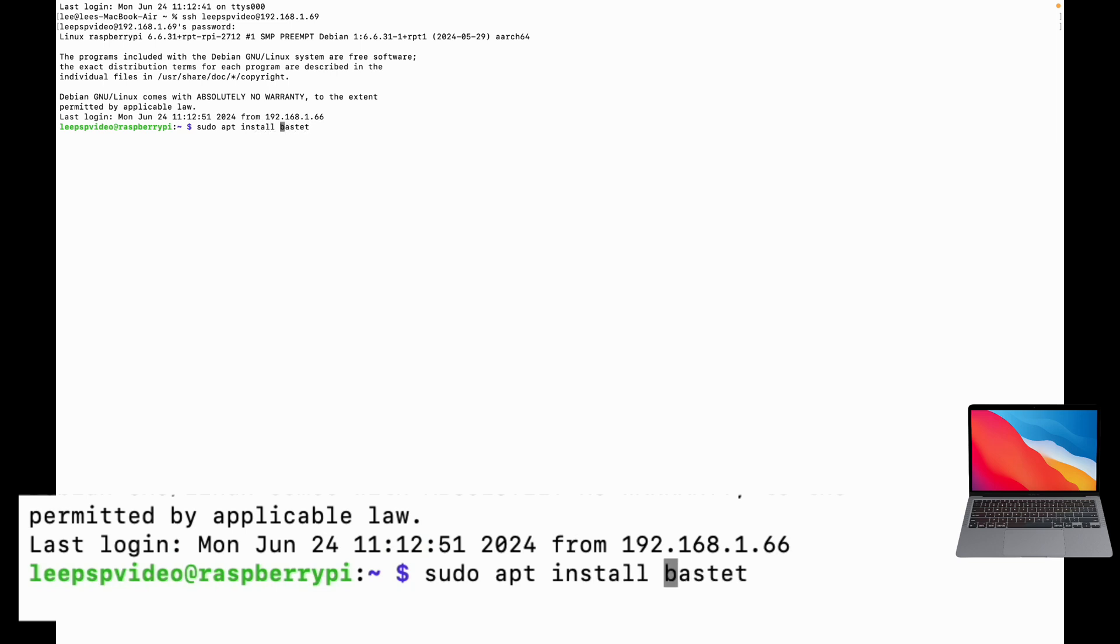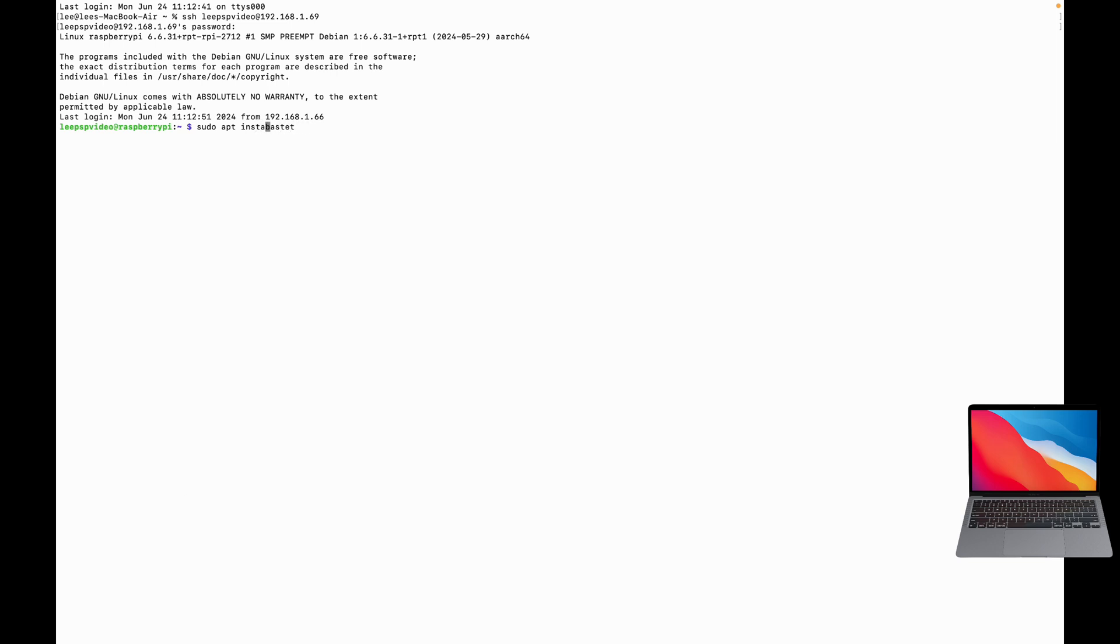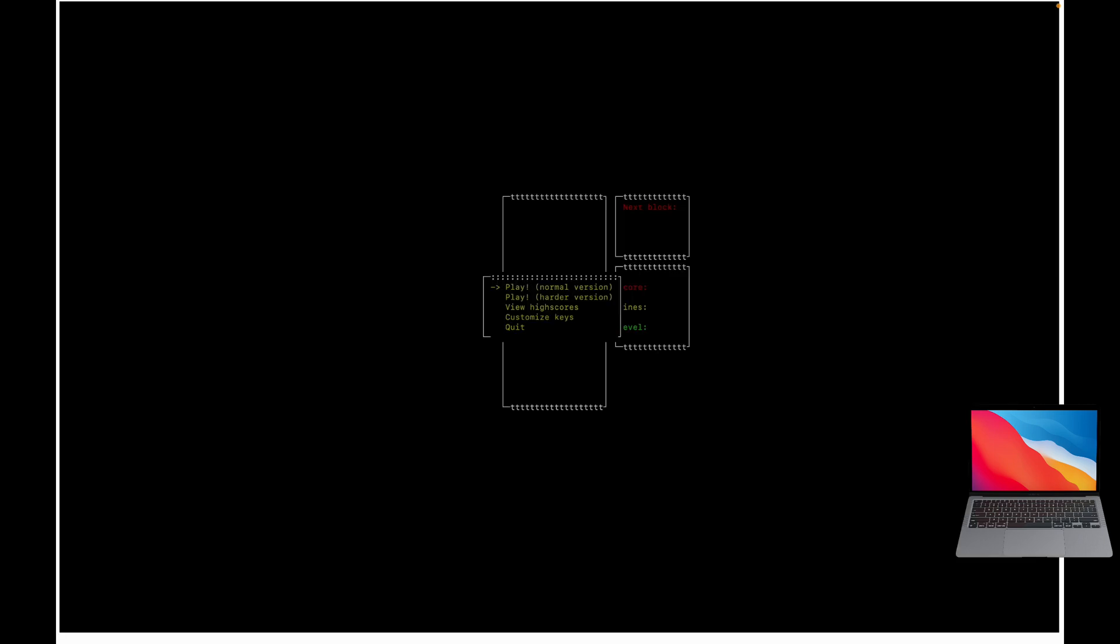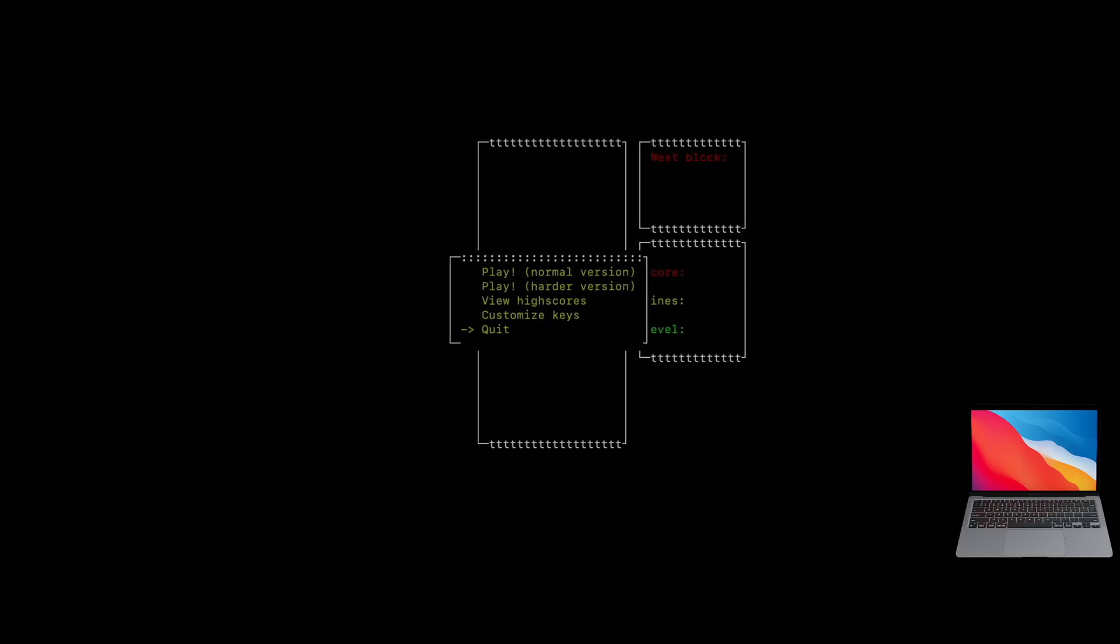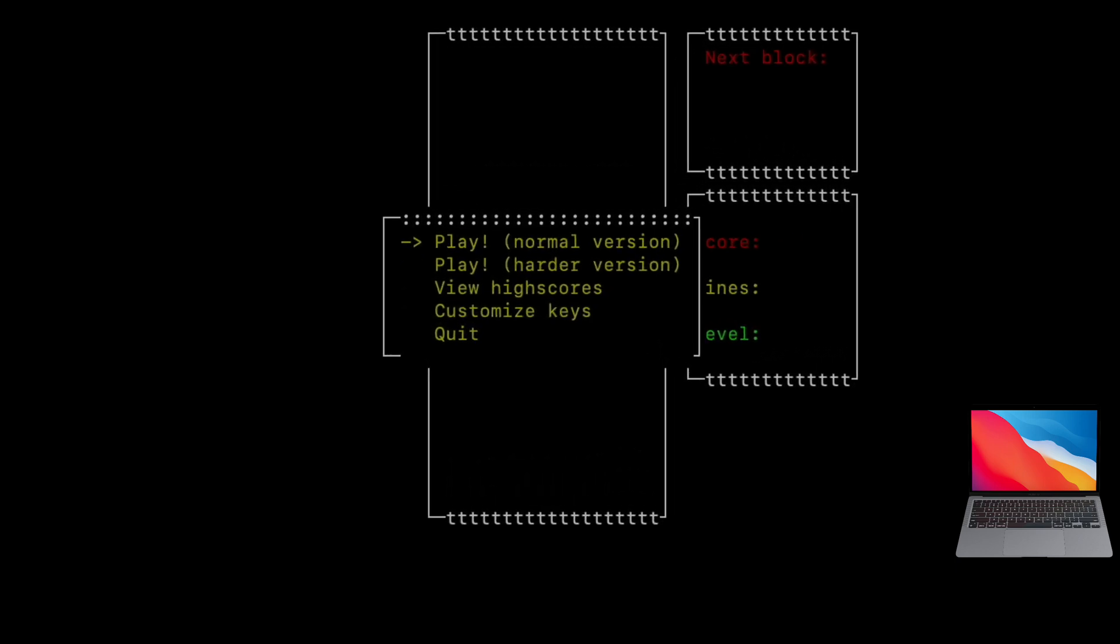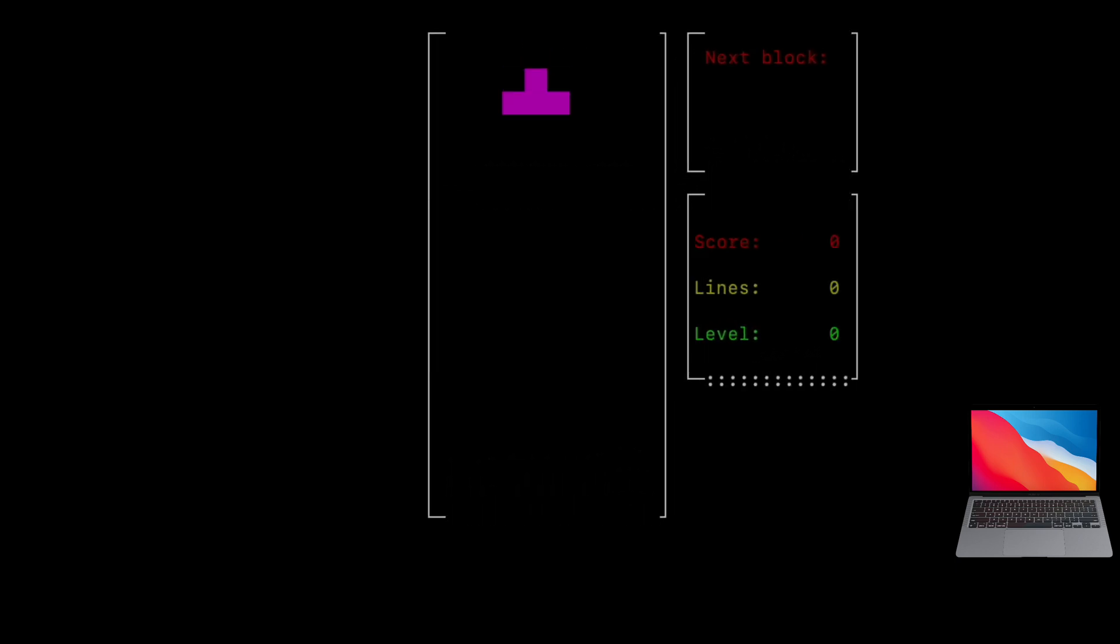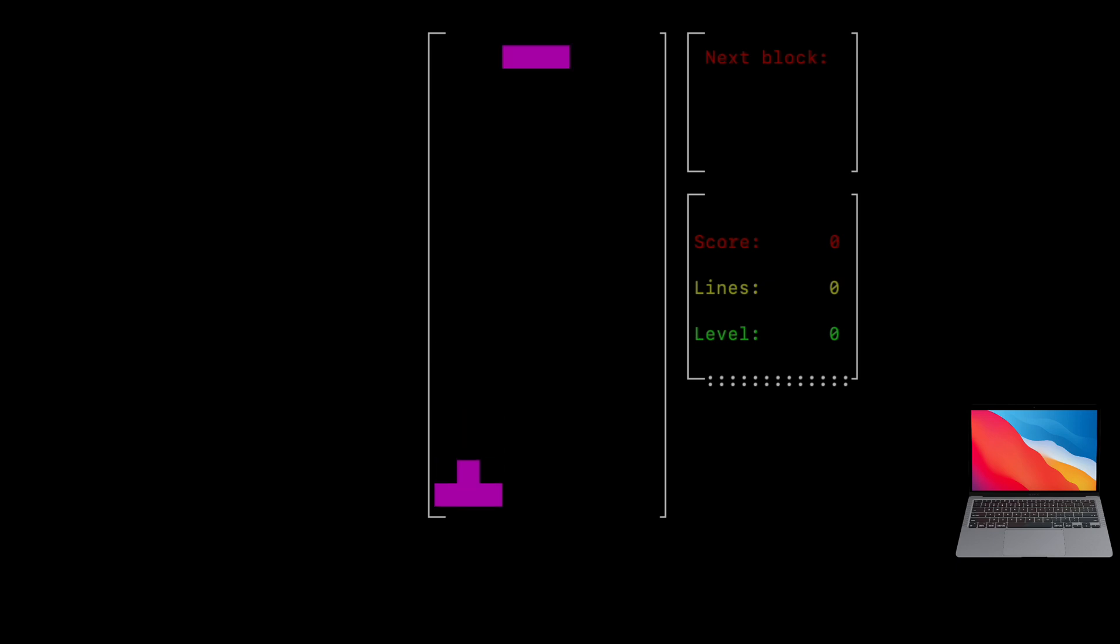And then I have Tetris, and you can see I'm using the keys now, up and down. So play harder version, and as you can see it's Tetris running in the terminal.